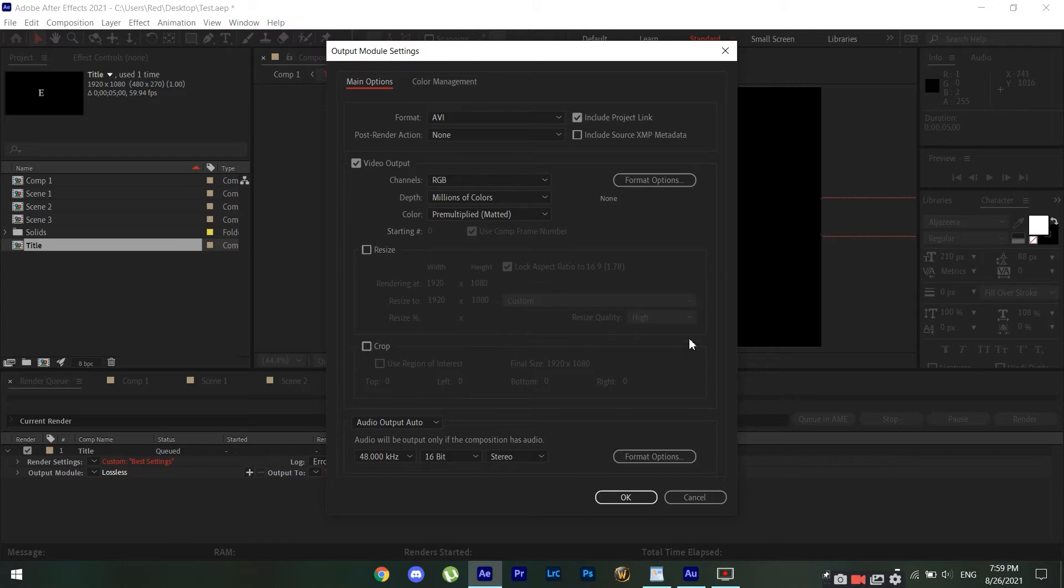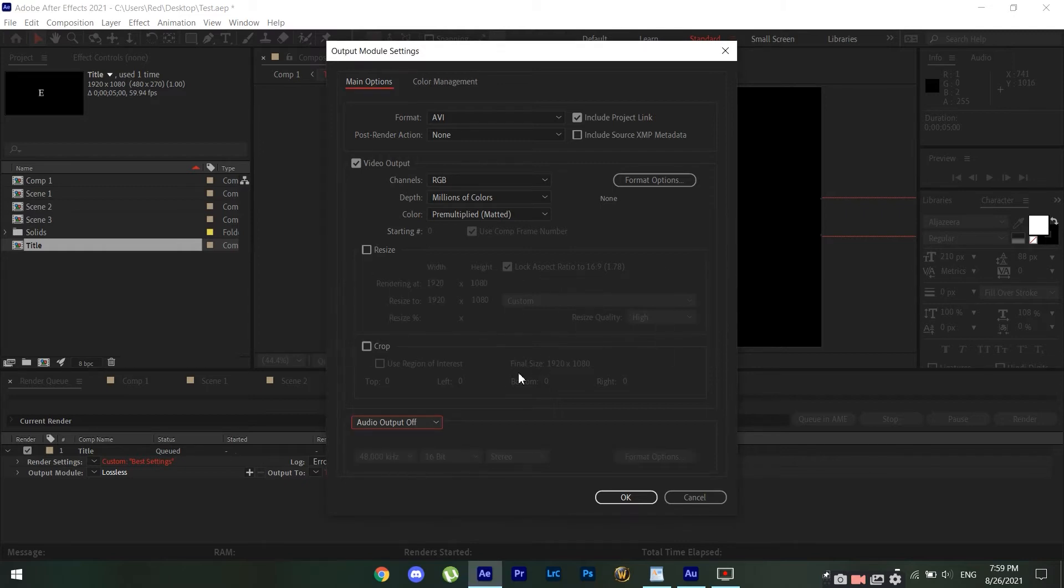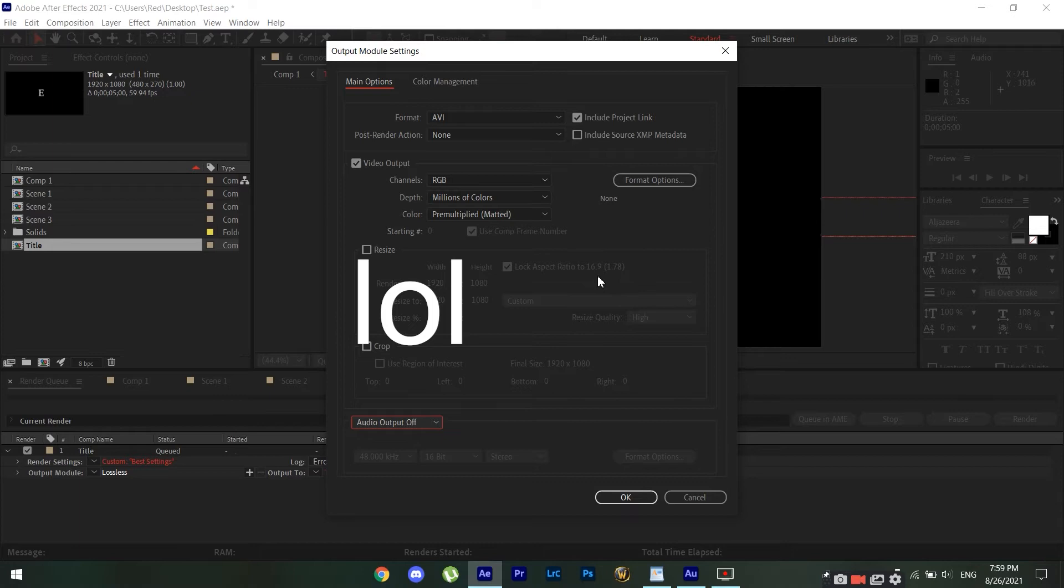Then we're gonna go to the output module, and here is where all the magic happens if you want to render inside of After Effects.